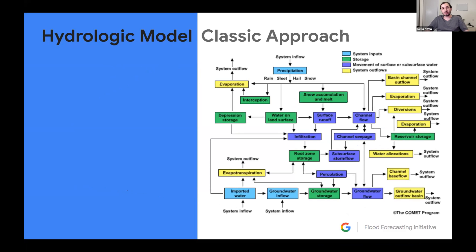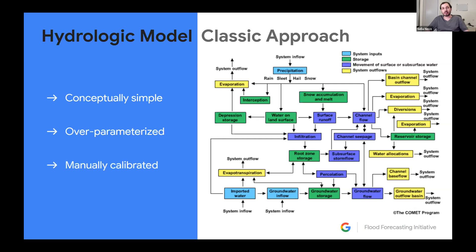The classic approach for these kinds of models is that each component represents a separate physical process. While in practice we don't have nearly enough information to implement full physics-based models, we use simplistic conceptual models that approximate them. This methodology — many of the models we're using today have existed since the 70s — has several disadvantages.